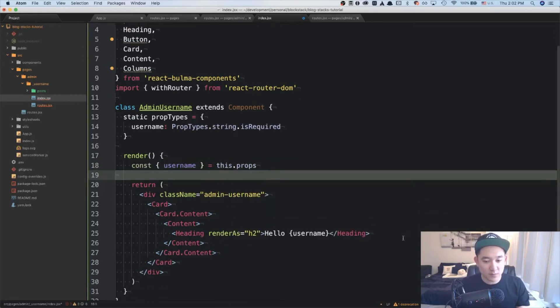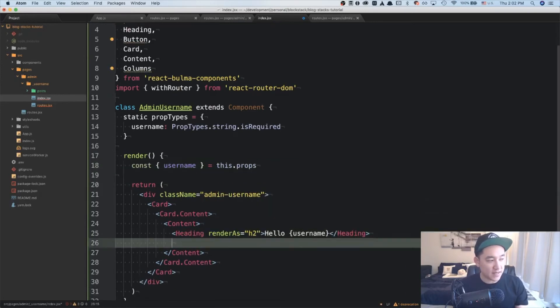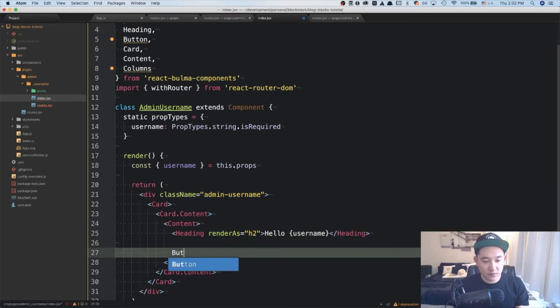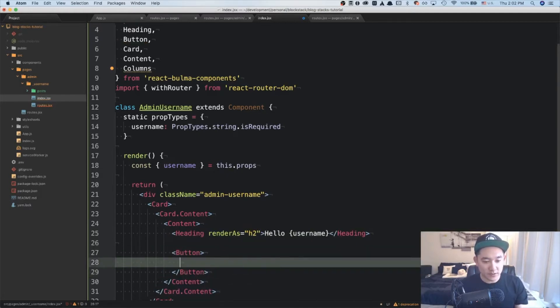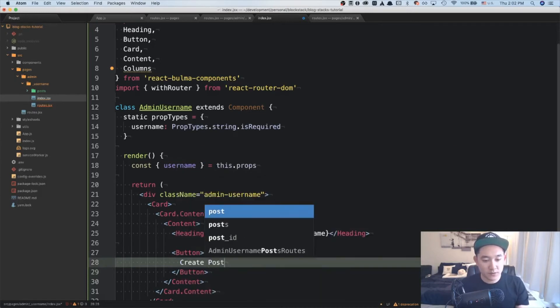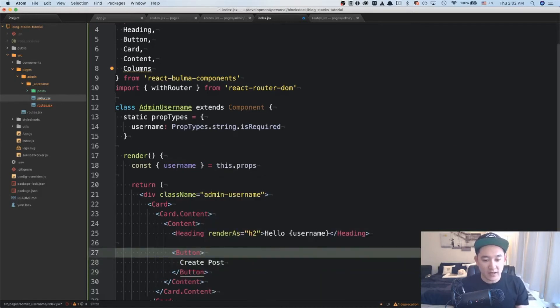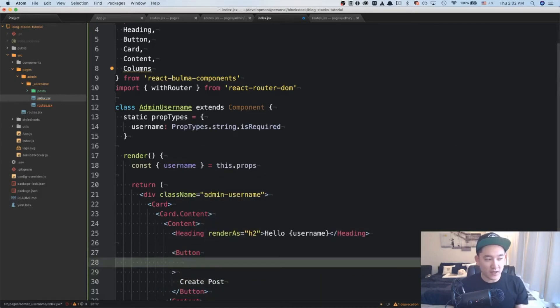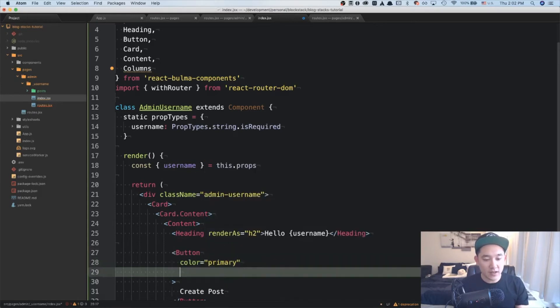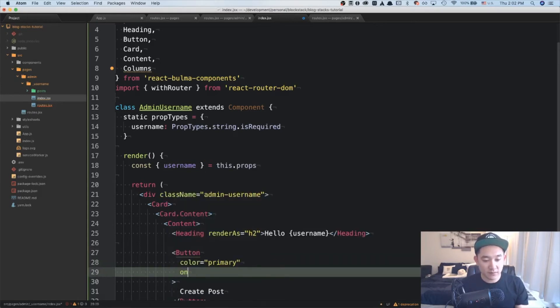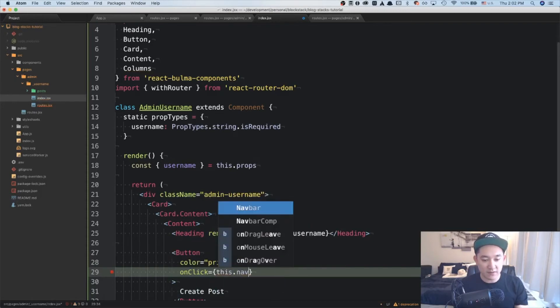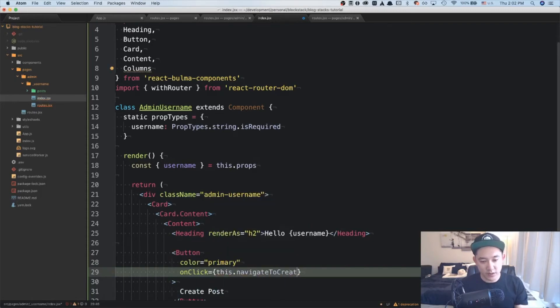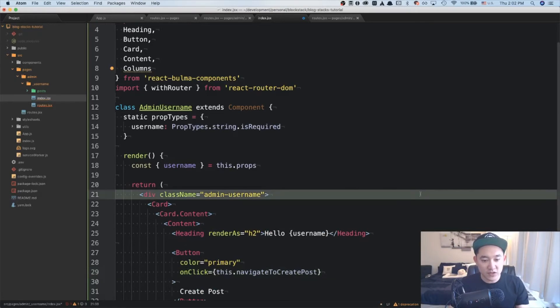And last but not least, let's add a button. Let's say the button will say create posts. And here we're going to give it a color of primary. And on click, we will this dot navigate to create posts. And this function hasn't been created yet.